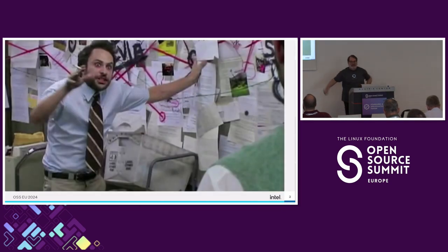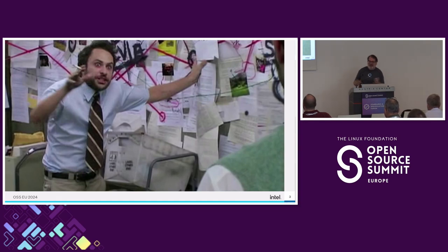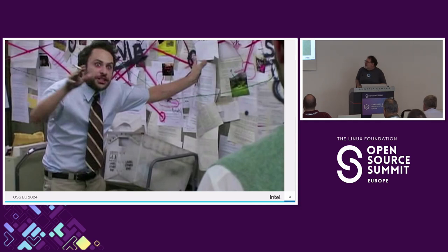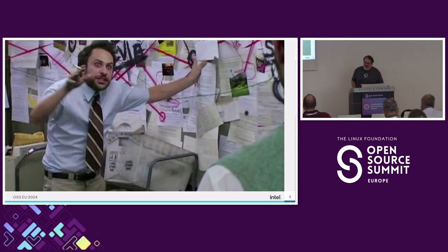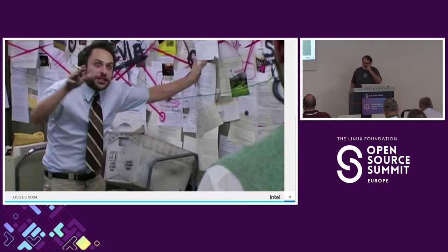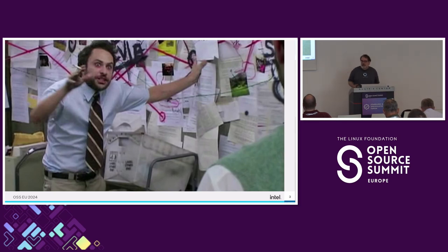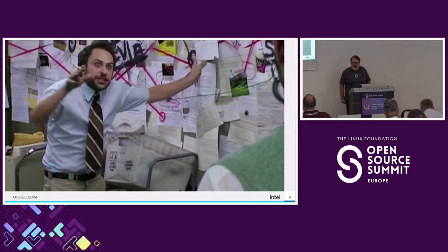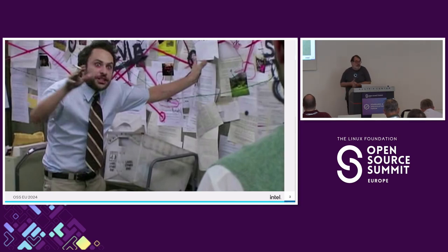The initial idea was to do a deep dive into the SPDX specification, since I'm very much involved in it. I can tell you about the 270 different elements in the specification — I started preparing a slide for each one and stopped at 70 slides and said, no, this is not going to be very friendly or useful.